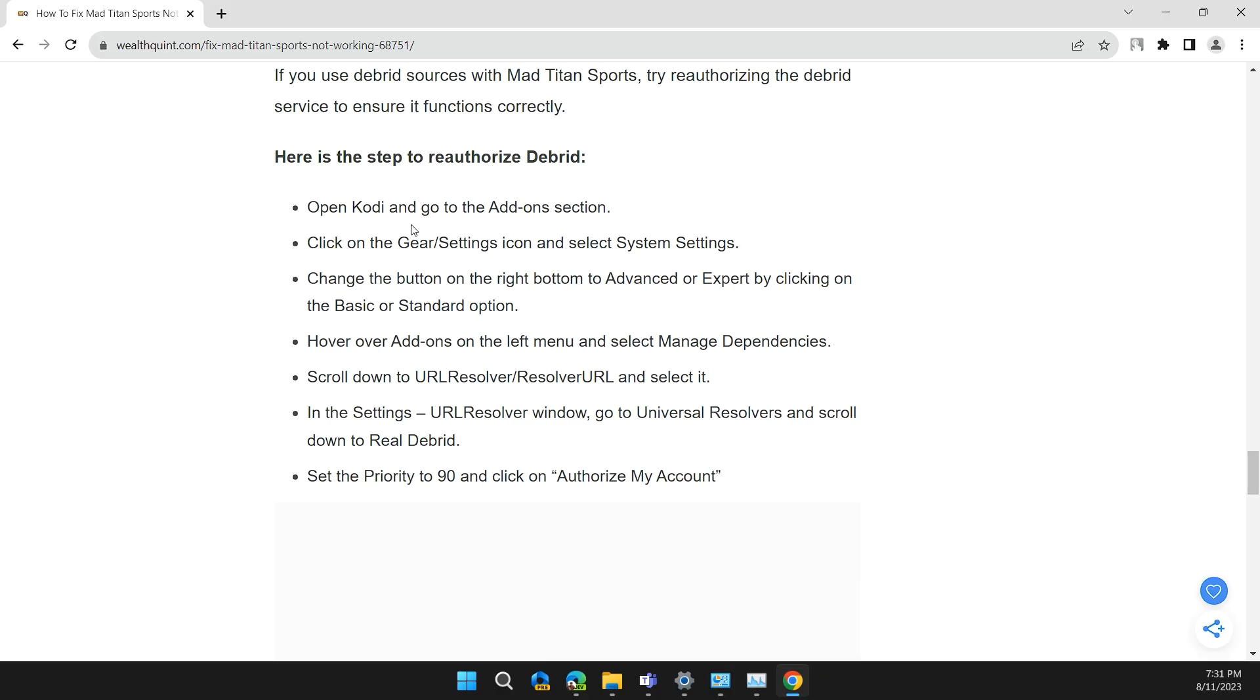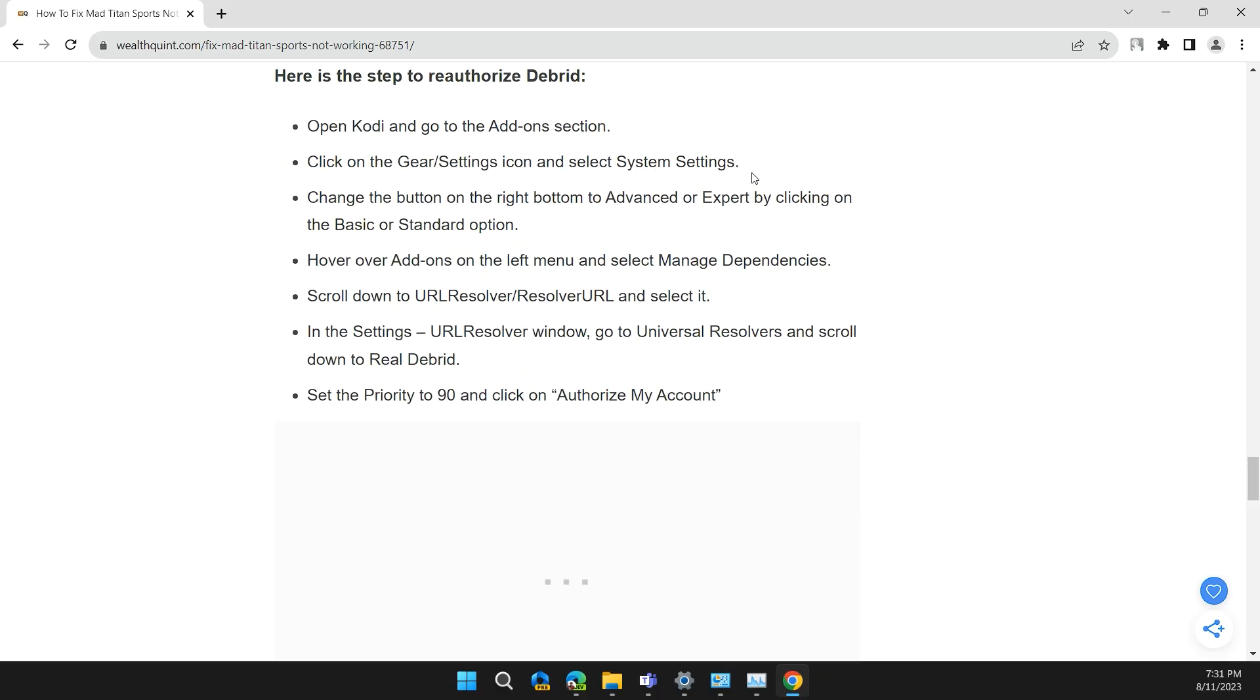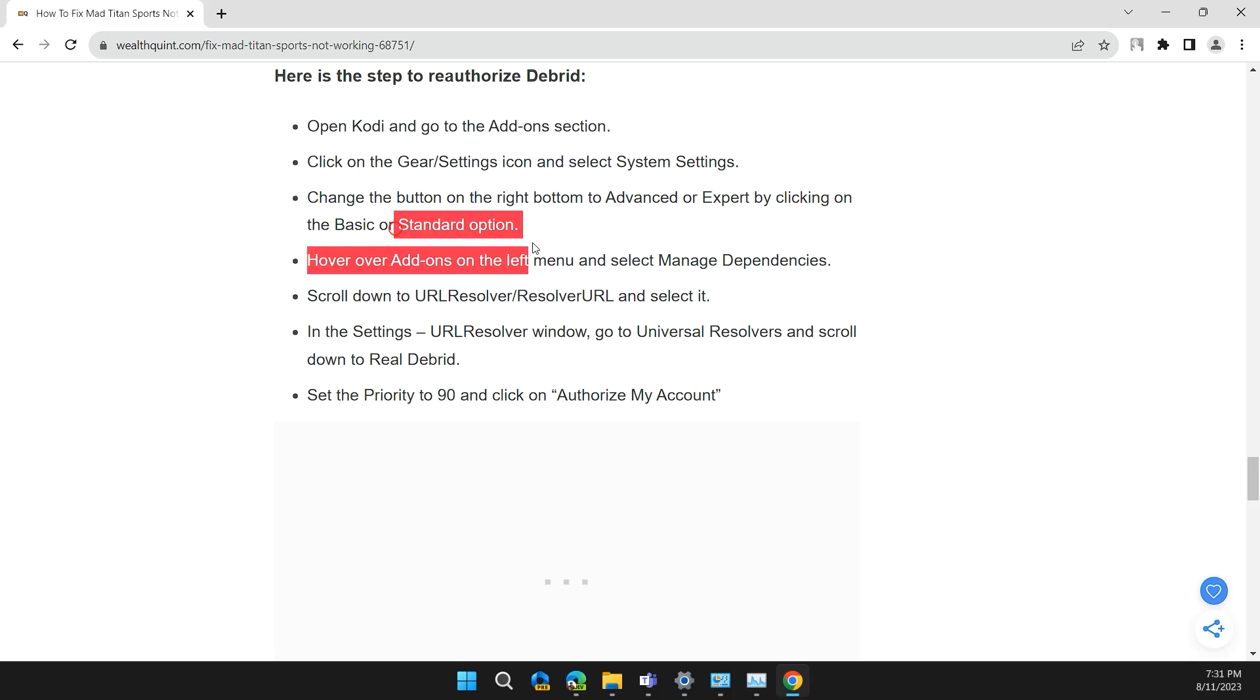Open Kodi and go to the Add-ons section. Click on the Gear Settings icon and select System Settings. Then change the button on the right bottom to Advanced or Expert by clicking on the Basic or Standard option.